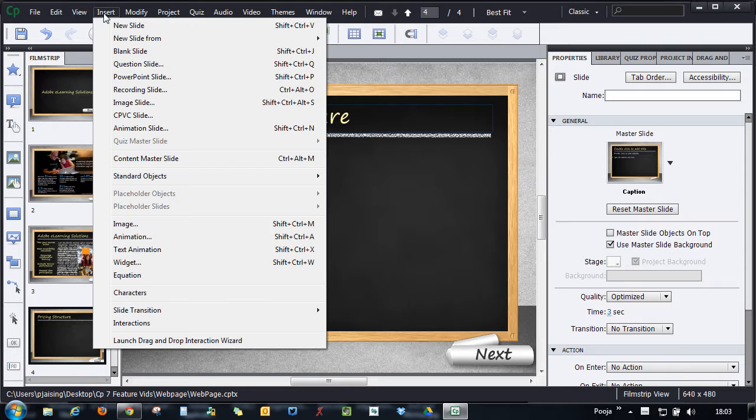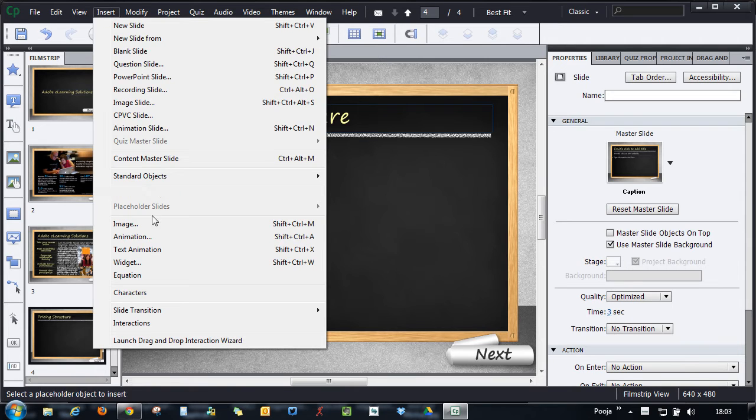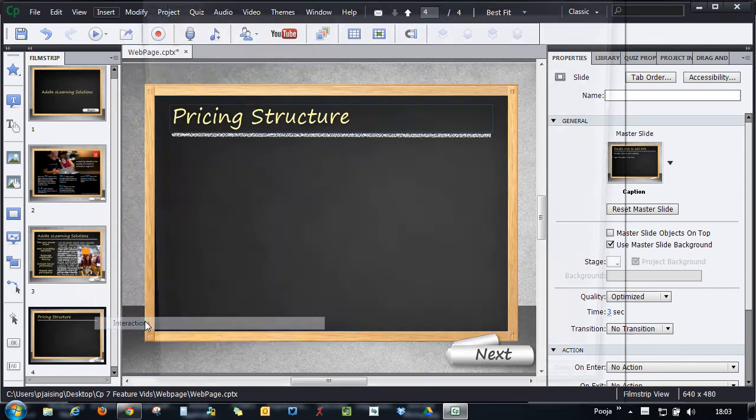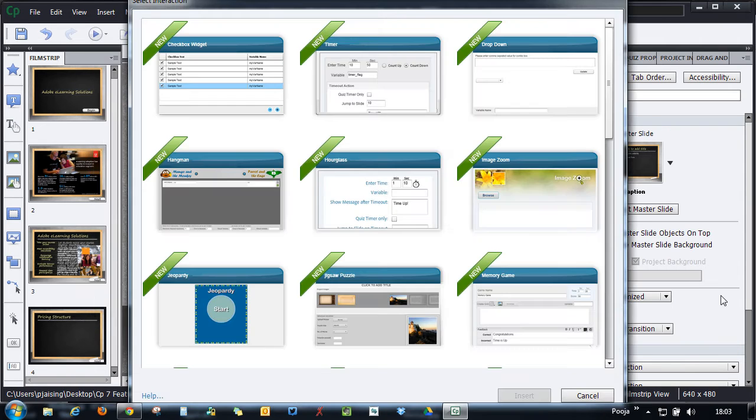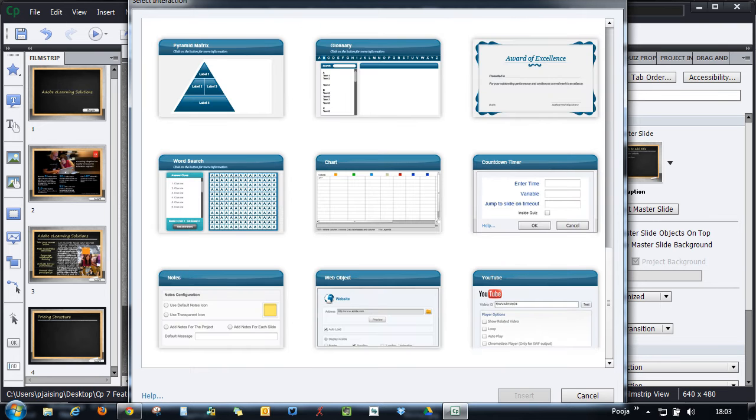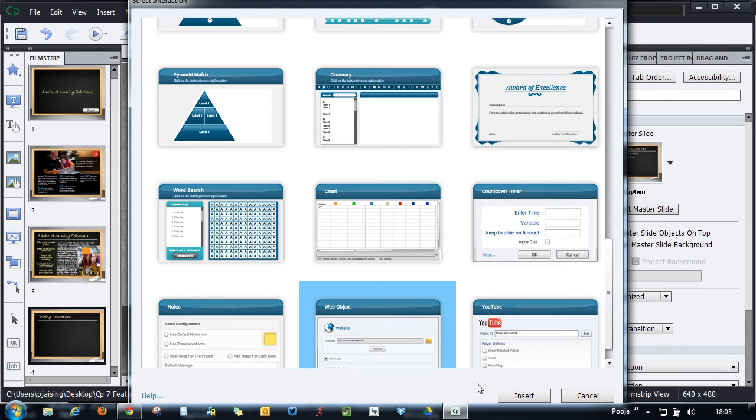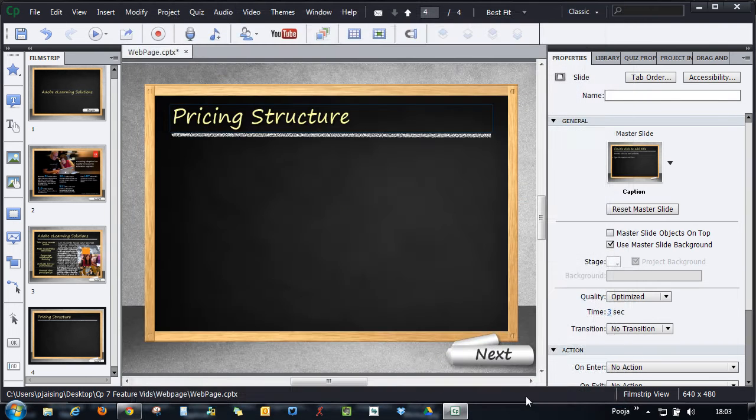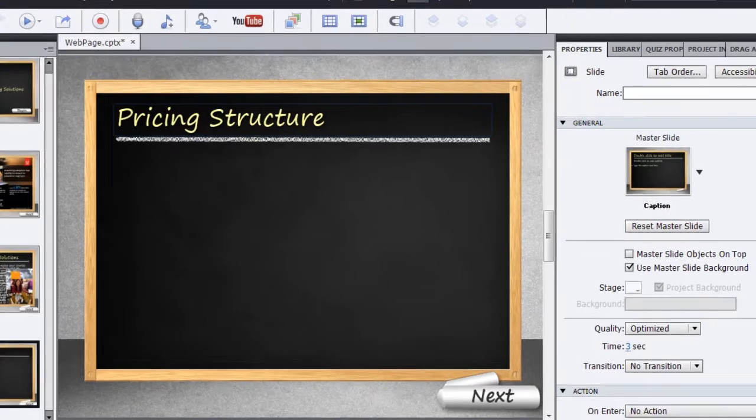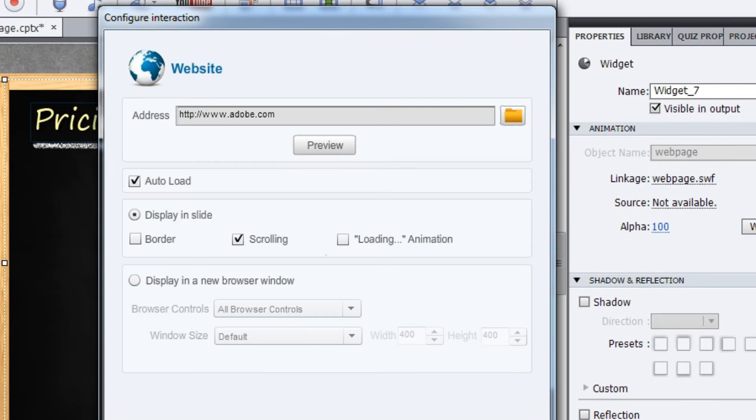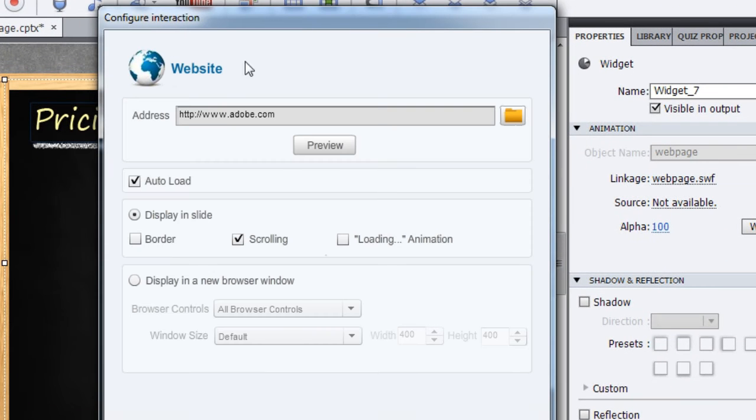Let's see a short demonstration on how to add web pages to your e-learning courses. Click on Insert, Interactions, and from these interactions choose the Web Object and click Insert. That will bring up the Configure Interaction dialogue which will ask you for the address.